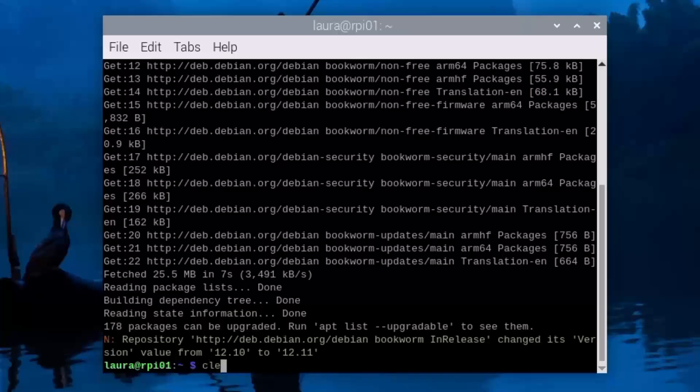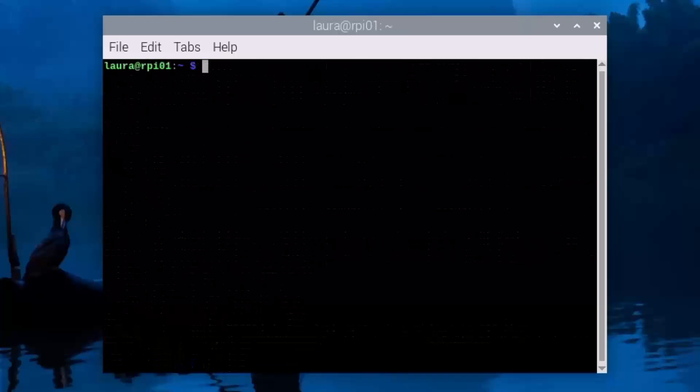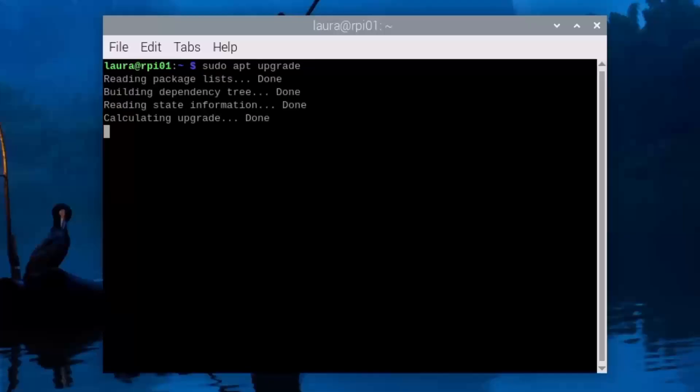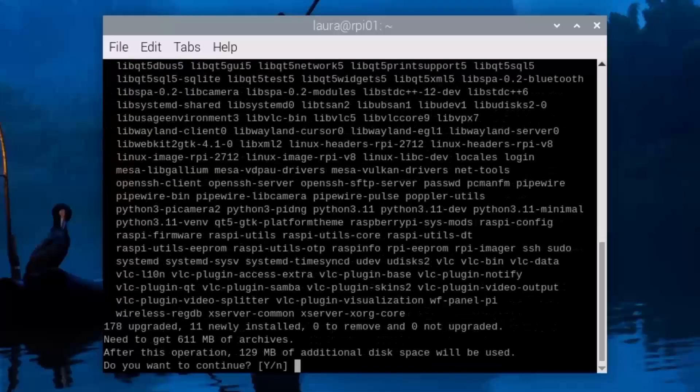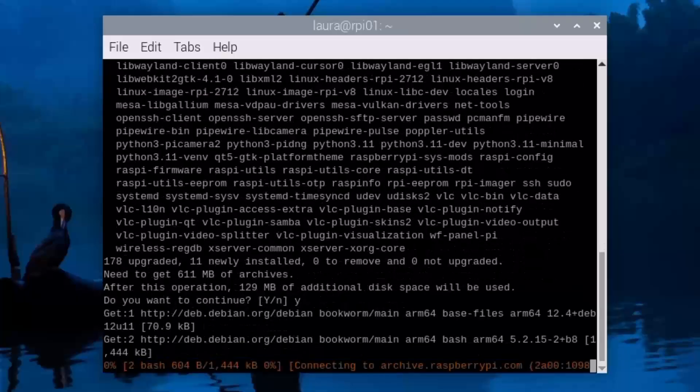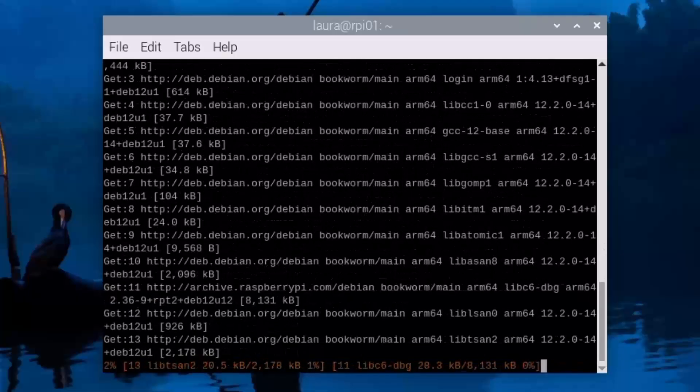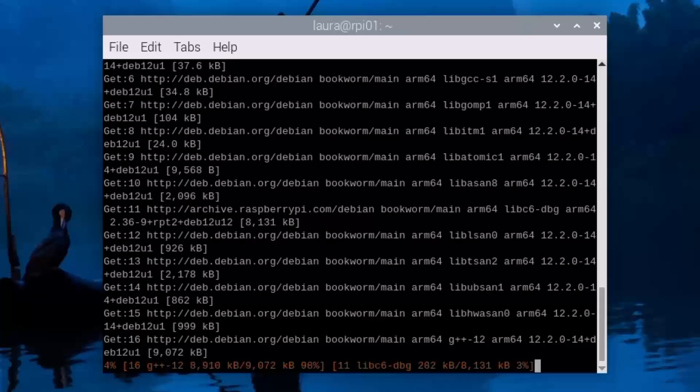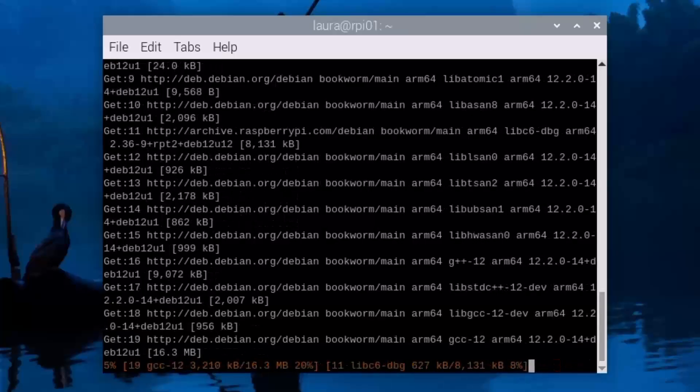I'll type clear to clear this out, and then type in sudo apt upgrade this time, and hit enter. Now it's going to tell us how much additional disk space is going to be required for this, and I'll click yes, click Y for yes to get this running.